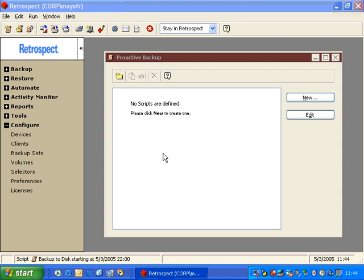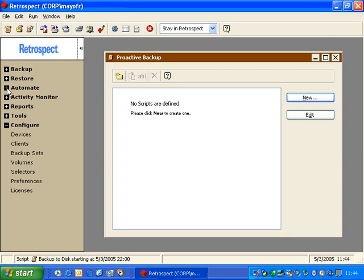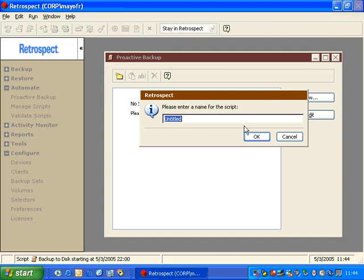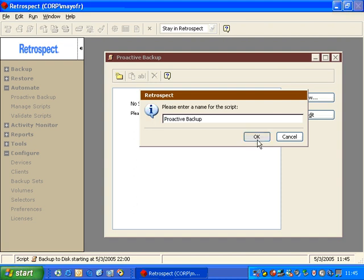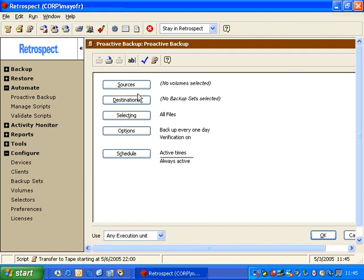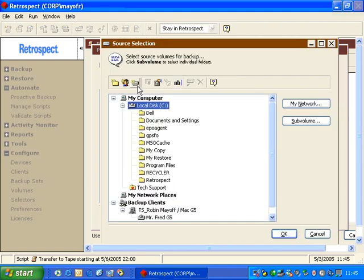We're going to take a look at a Proactive Script. Proactive Scripts are located under the Automate section under Proactive Backup. We click on New and give it a name. We call it Proactive Backup. We click OK and go to Sources.